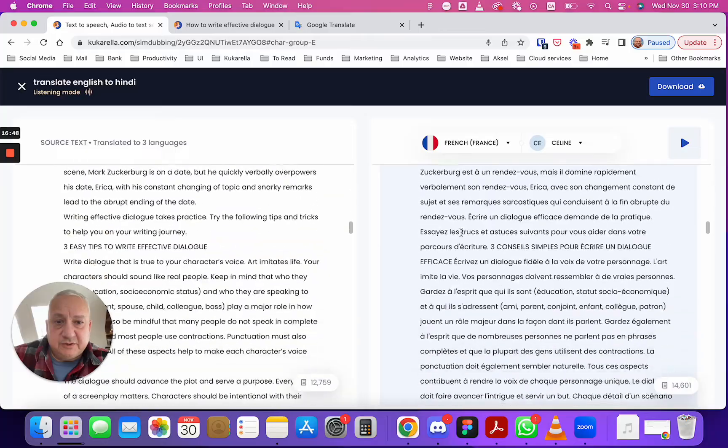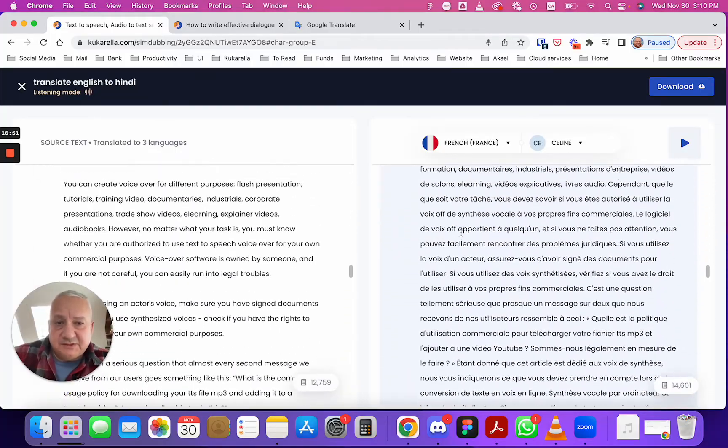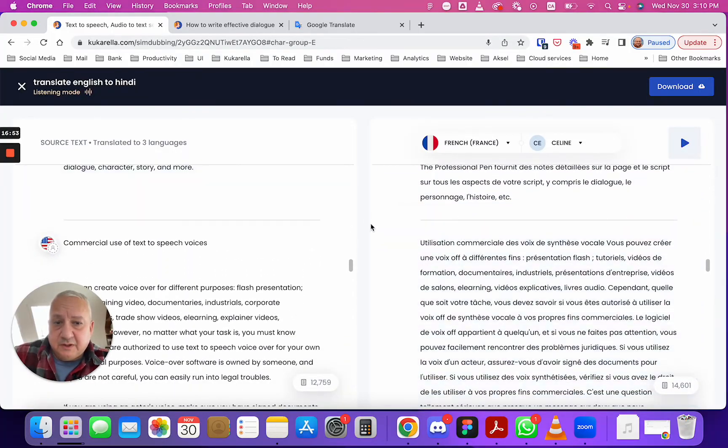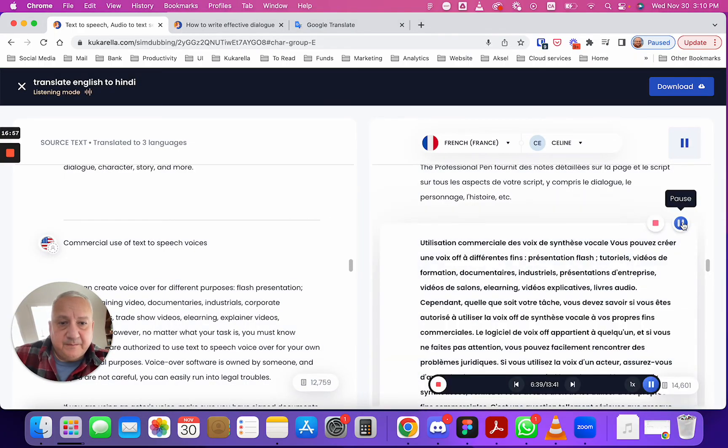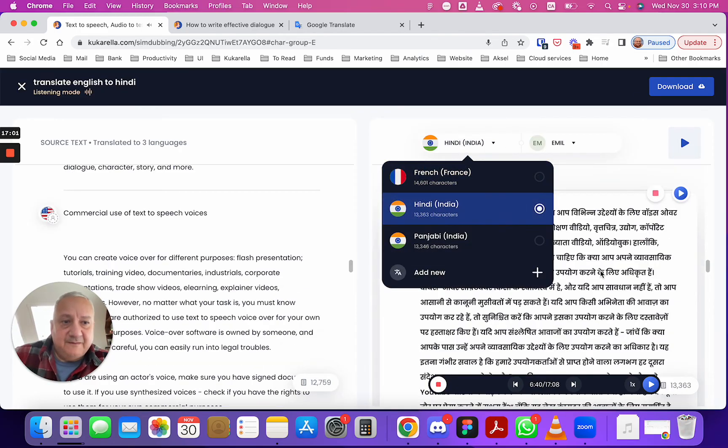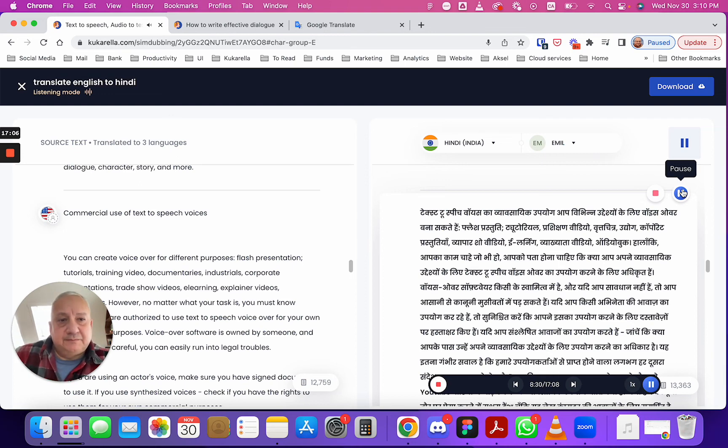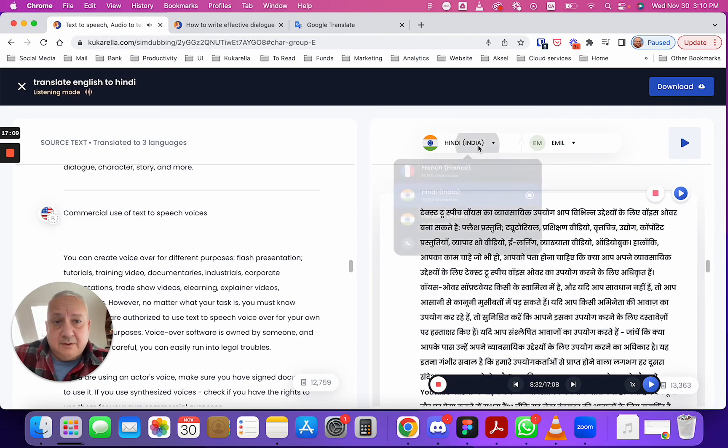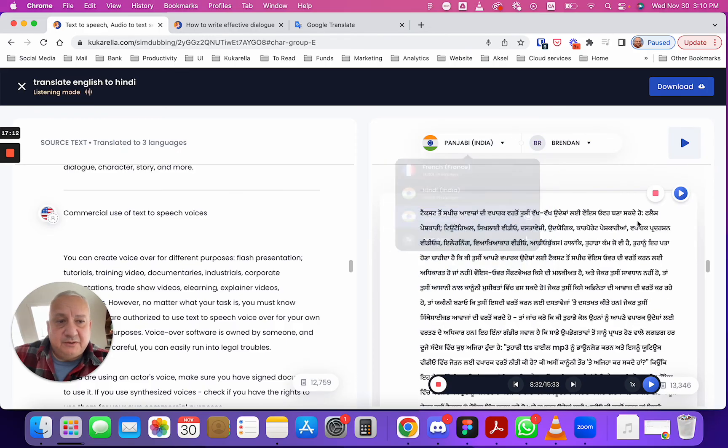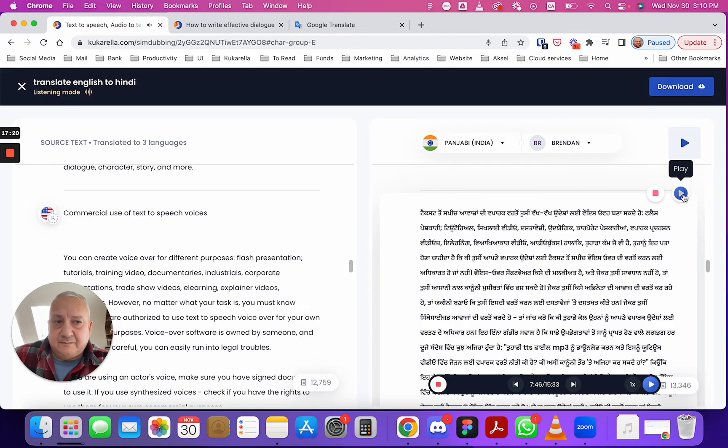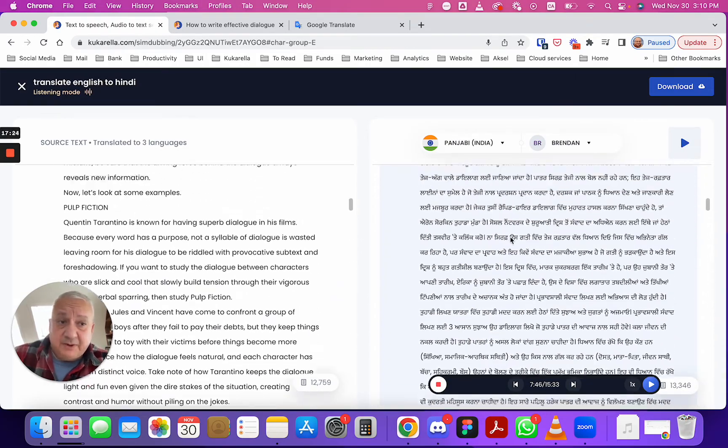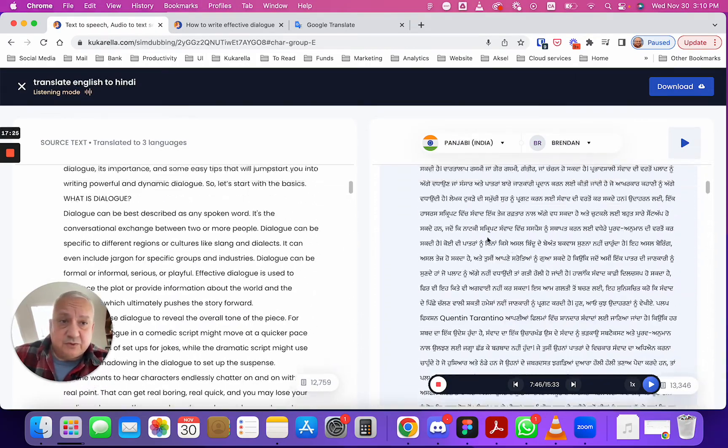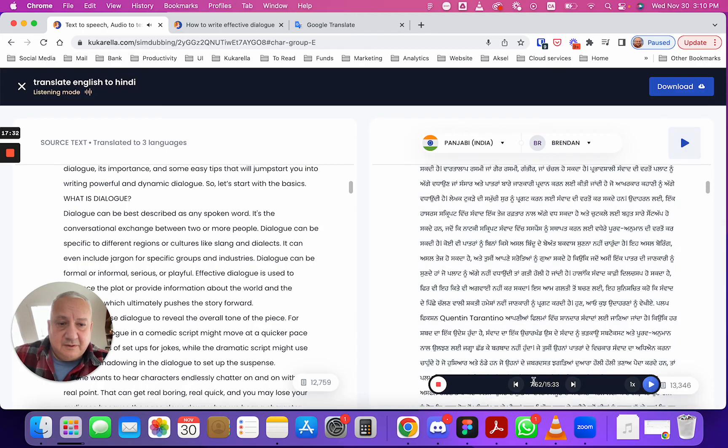This was translated and dubbed and let's listen a little bit. Commercial use of text-to-speech voices, let's listen to this paragraph, oh sorry let's choose Hindi. You got the point and if you go to Punjabi you can listen. Okay so you can listen by paragraphs or you can listen from here and you can skip between paragraphs using this player.